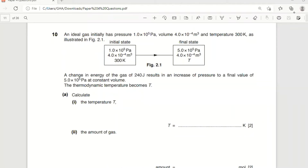This question is about ideal gases. An ideal gas initially has a pressure of 1×10⁵ Pa, volume of 4×10⁻⁴ m³, and temperature of 300 K. As shown in the figure, a change in energy of the gas is 240 joules. The pressure increases to a final value of 5×10⁵ Pa at constant volume. The thermodynamic temperature becomes T — calculate the temperature T.